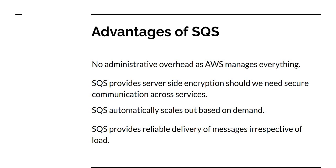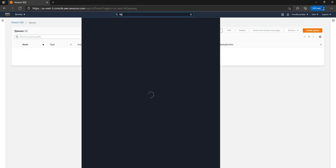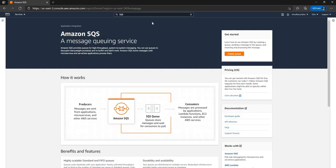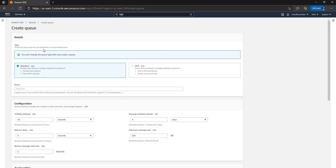Now let us go to the AWS console and create a queue. We can type SQS in the search and it will show the Amazon SQS dashboard. We can expand this and go to queues. Right now I don't have any queues, so I'll click the button to create a queue. We have two options: standard and FIFO. I'm going to go with the default standard.